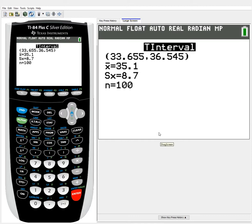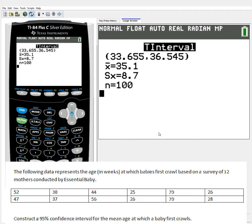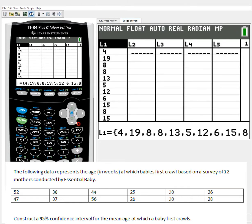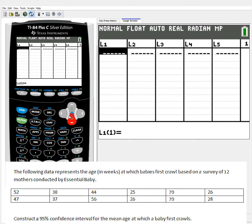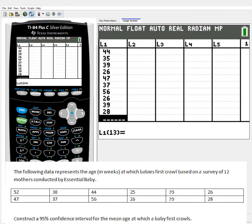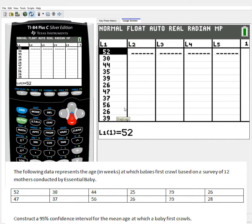Now I'm going to do one other problem. I have a small data set at the bottom of the screen — it's for crawling babies. The following data represents the age in weeks at which babies first crawl, based on a survey of 12 mothers conducted by Essential Baby. I have 12 values. I'll go into STAT, Edit, clear the list, and populate List 1 with the values: 50, 30, 44, 35, 39, 26, 47, 37, 56, 26, 39, and 28. The question is: construct and interpret a 95% confidence interval for the mean age at which a baby first crawls.